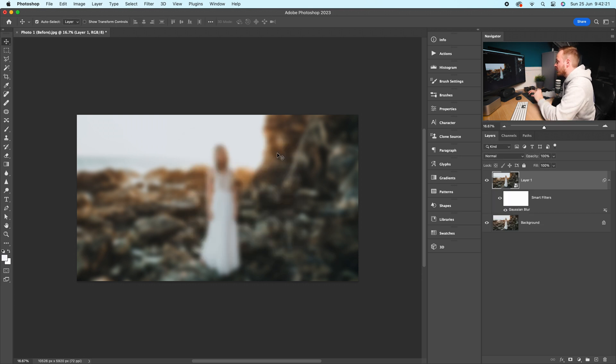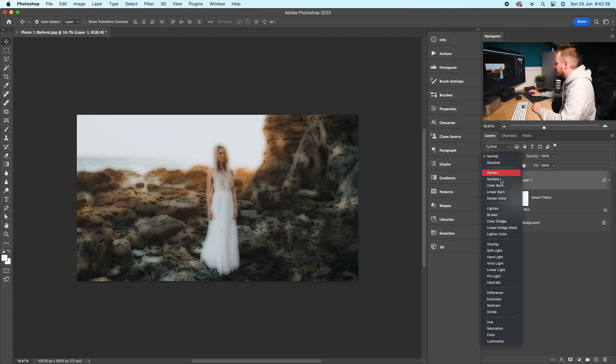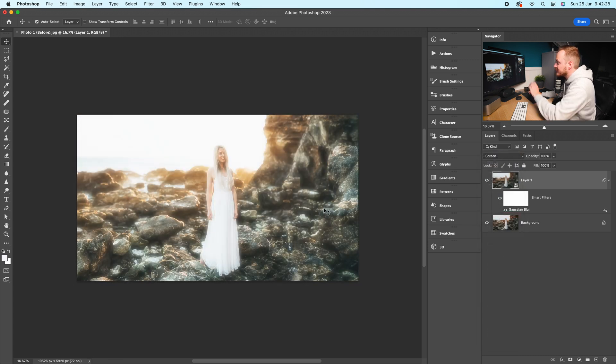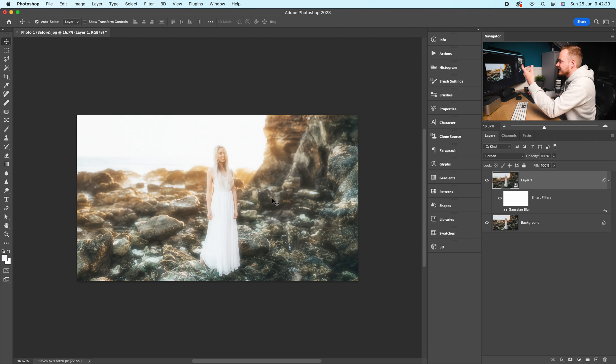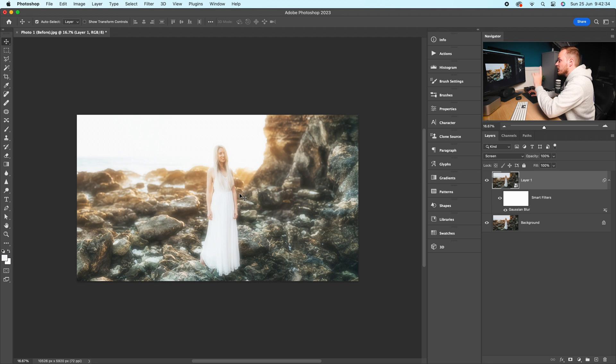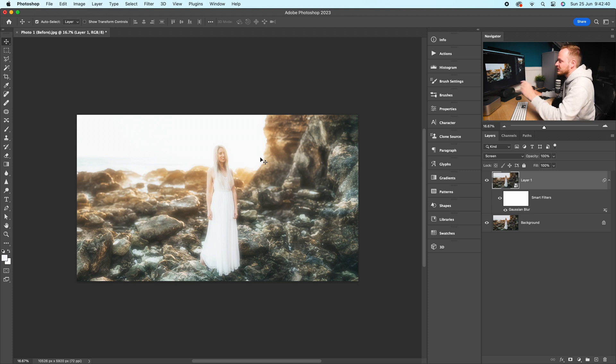Then go to the blending modes on that new layer and change it to Screen. You can already see it's created this very glowy effect, but the main problem is it's affecting the entire photo. What we want to do is just affect where the sun is and have it radiating outwards, slowly disappearing.